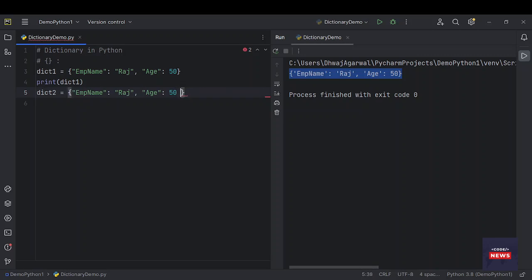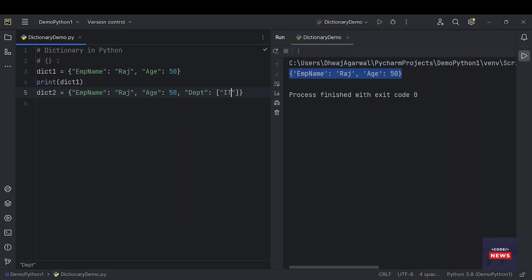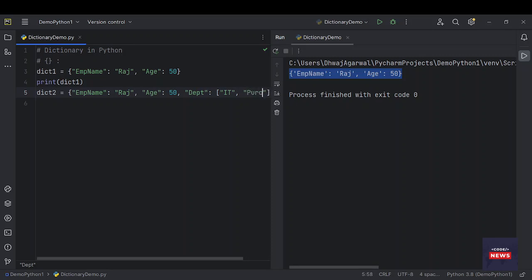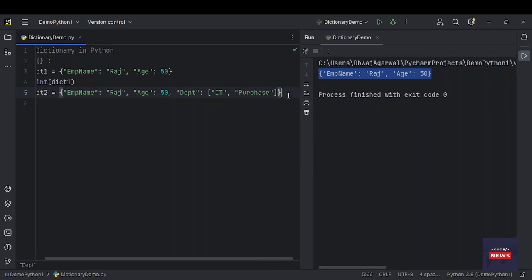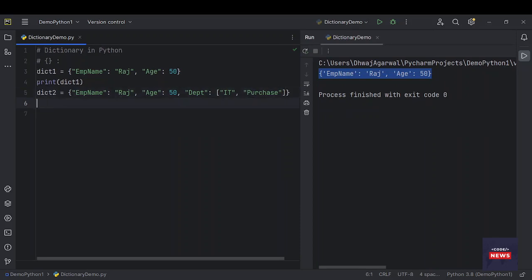We can define a dictionary another way — we may have one more property, department, that could consist of multiple items in a list. This is another way of creating dictionaries. Let's print it.